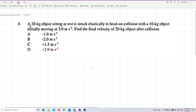A 20-kilogram object sitting at rest is struck elastically in a head-on collision with a 10-kilogram object initially moving at 3 meters per second. Find the final velocity of the 20-kilogram object after the collision.